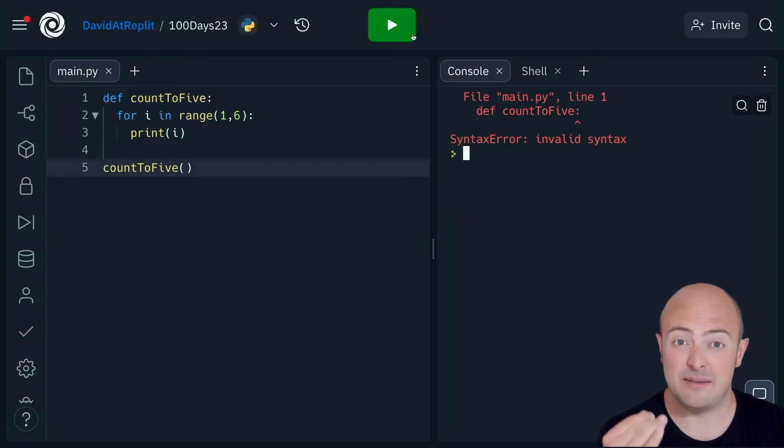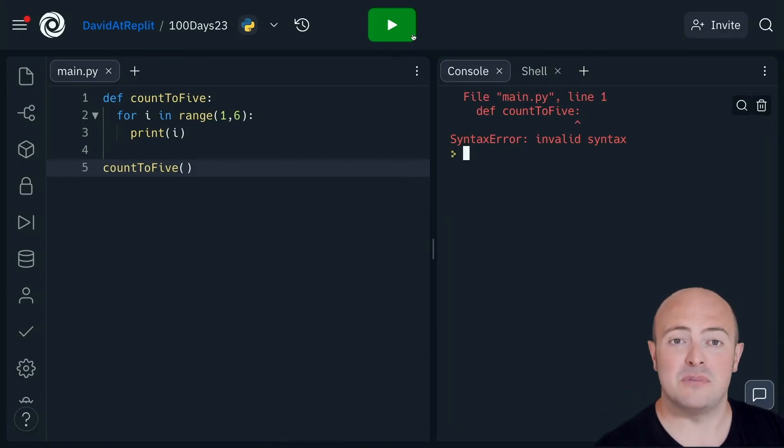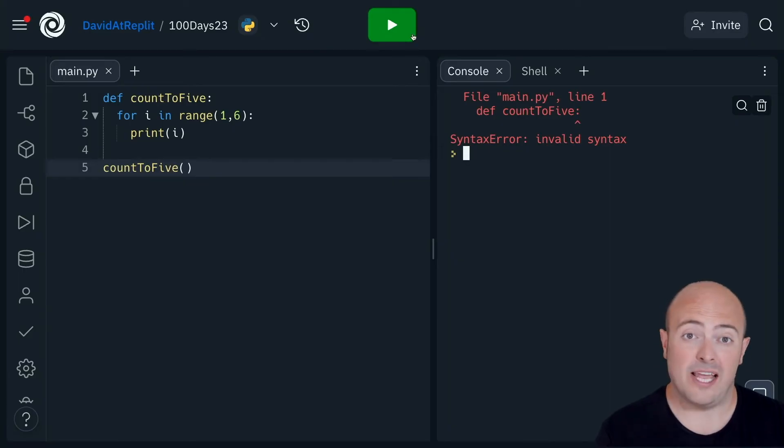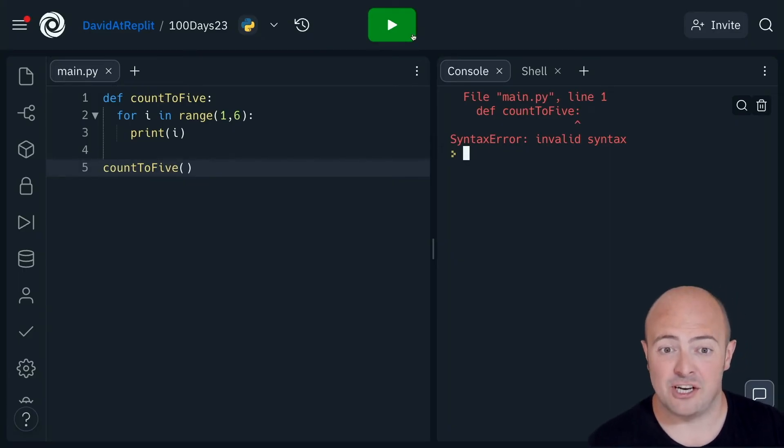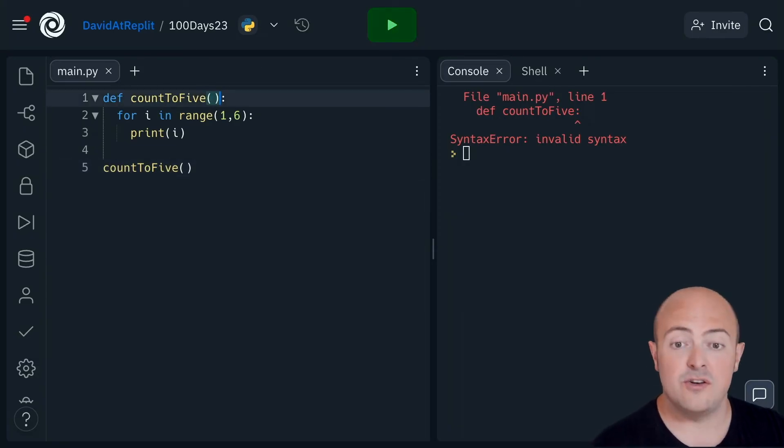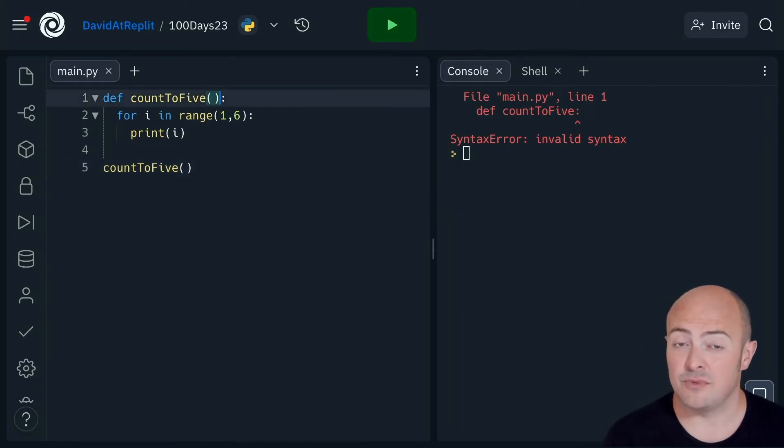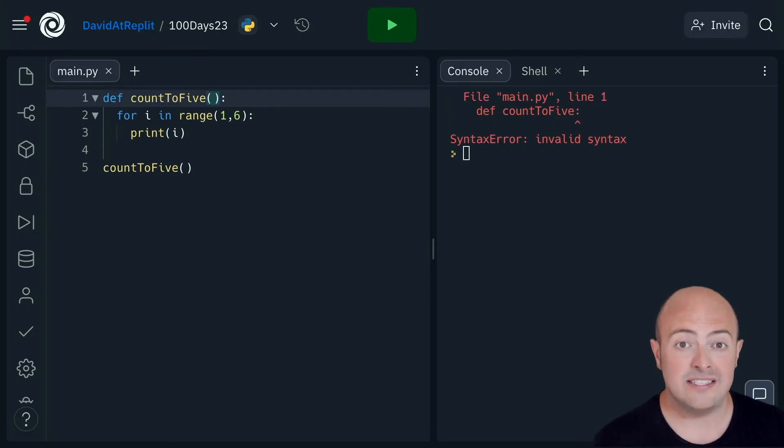Well, the reason is really, really simple and annoyingly a very common mistake. You've missed the brackets after the name of your subroutine in the definition line. That's line one. You need brackets whether you're using arguments or not. The brackets always need to be there.